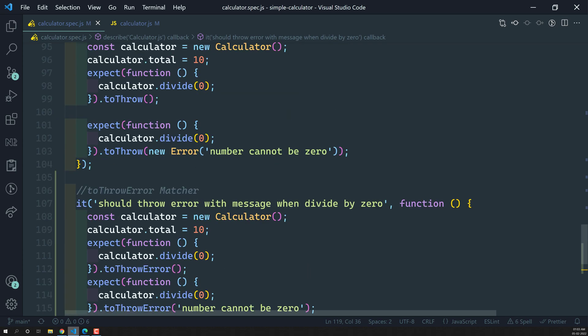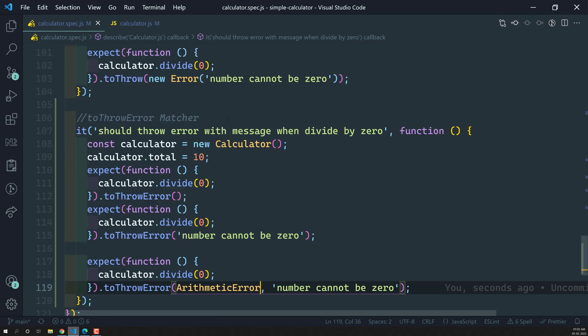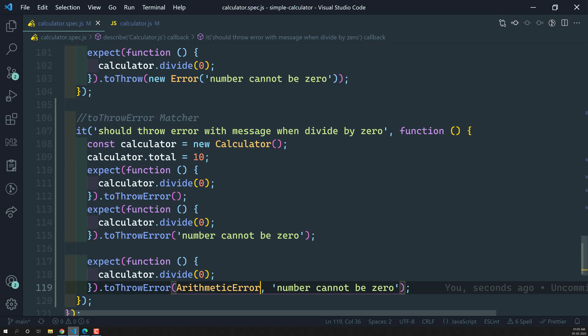To summarize: toThrow is simple — use it when you just know some error will be thrown but don't care about the type or message. If you want to specifically test the error message and the type of error, use toThrowError. Hope you understood. If you have any doubts or suggestions, please post comments below. If you liked this video, please support me by subscribing to my channel. Thank you.